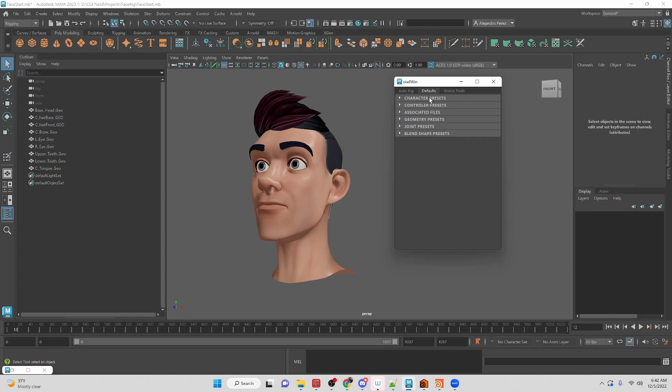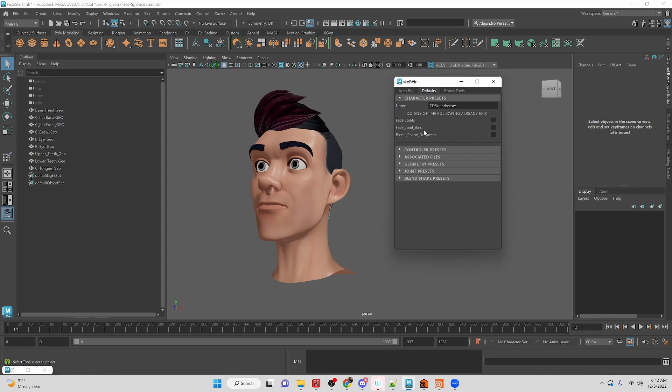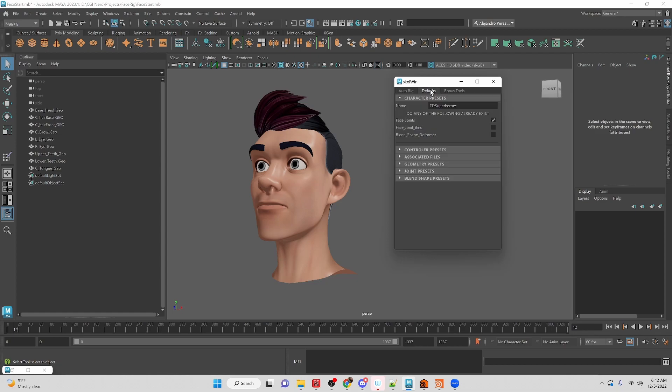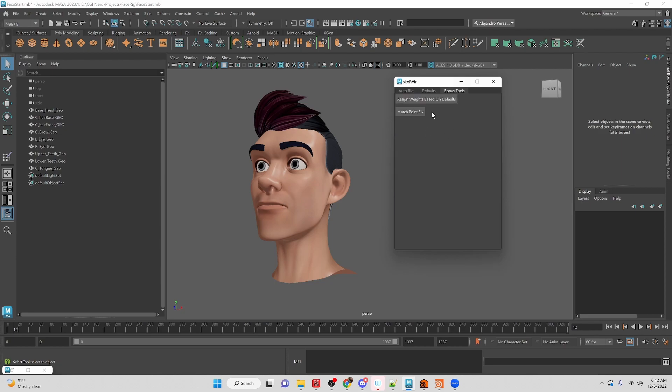I've also been adding a few extra tools afterwards where, if certain things exist, don't do a specific process. So like if the face joints exist, then it grays out the create face skeleton because the rig already exists. And then we have some bonus tools on the assign weights based on defaults and then the match points fix.